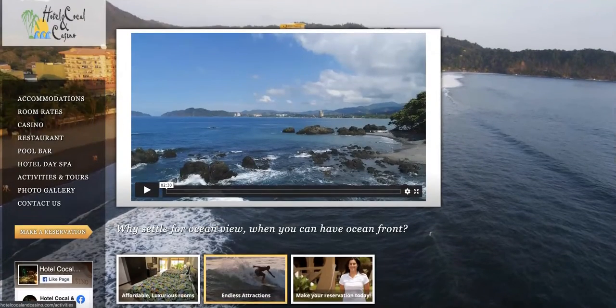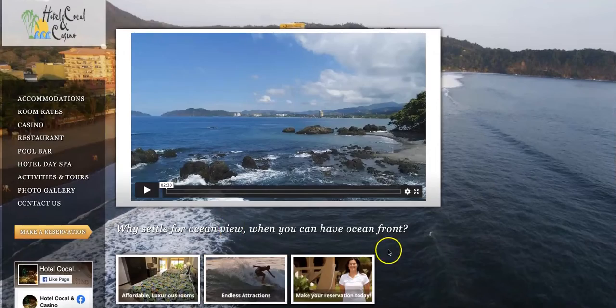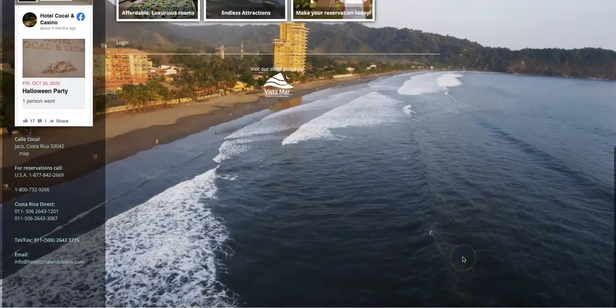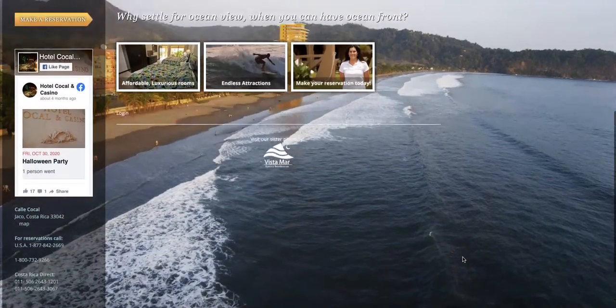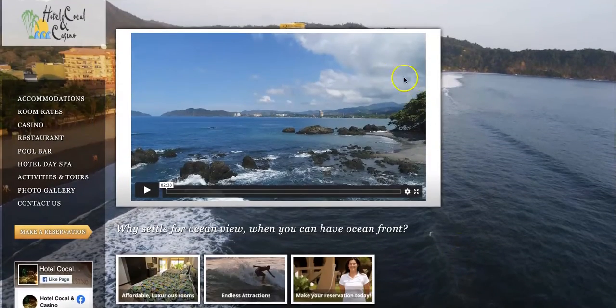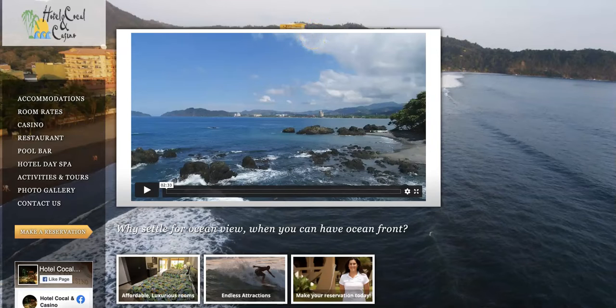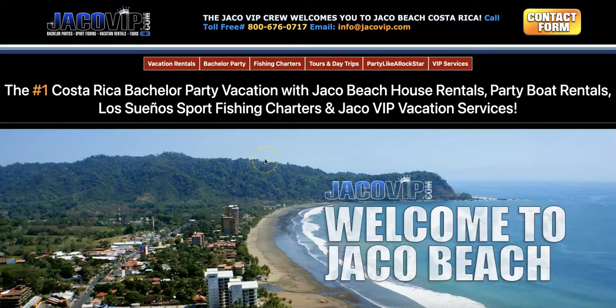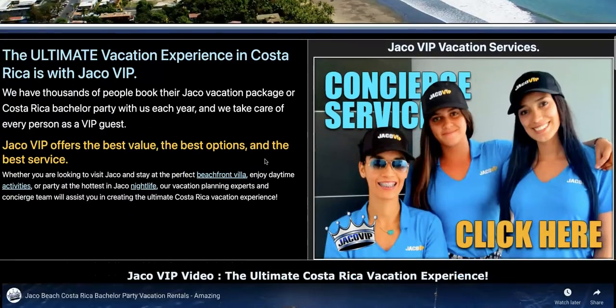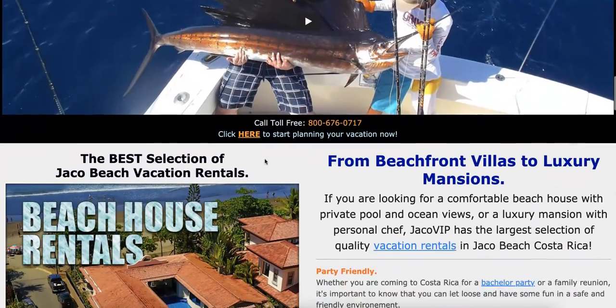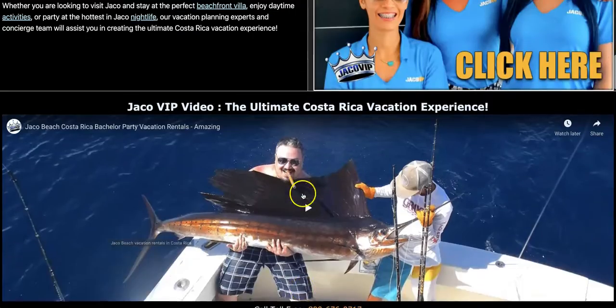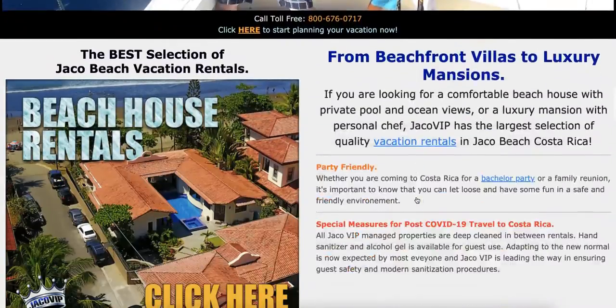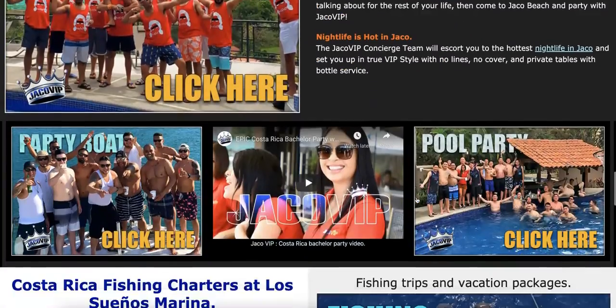We've got a competitor pulled up here, Hotel Cocal, and you can tell it's not a great-looking site. We'll go a little bit further into this and see why you've got way more content than they do. There is a reason why they're a little bit further ahead, we'll go into that. Jaco VIP over here actually has quite a bit of content.